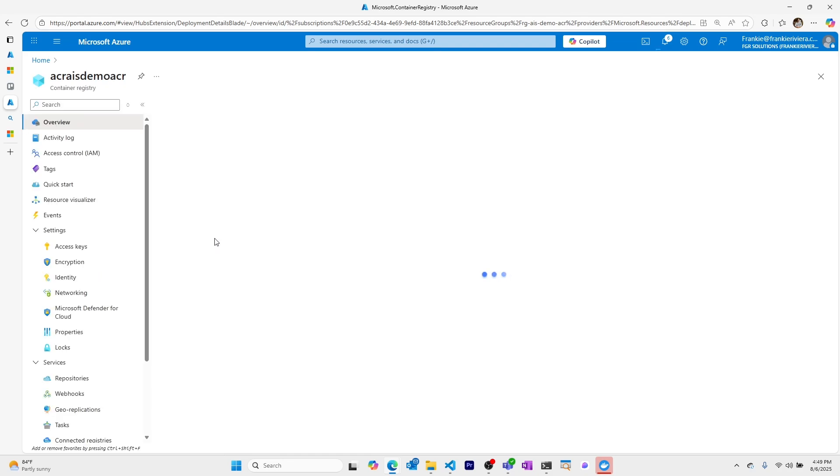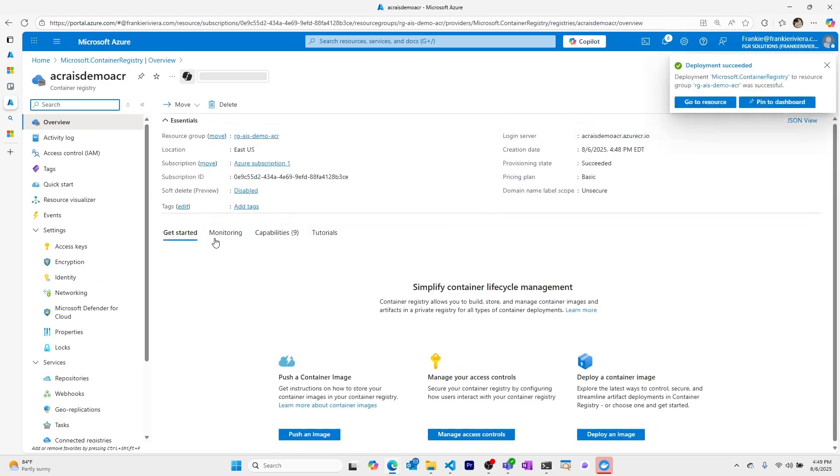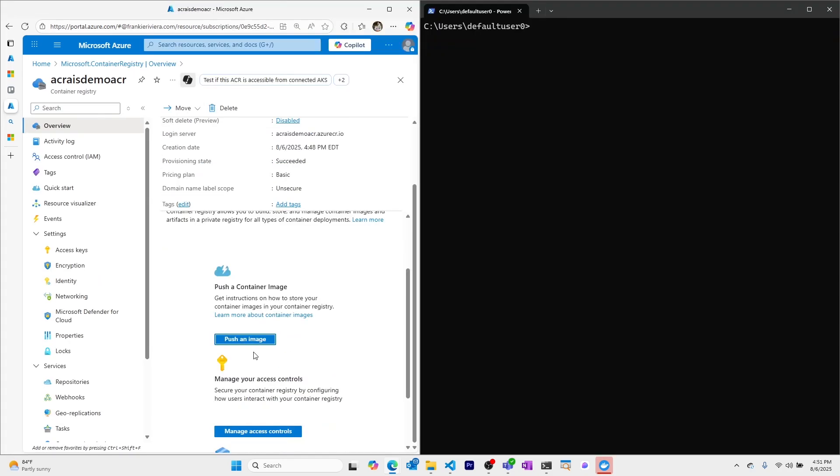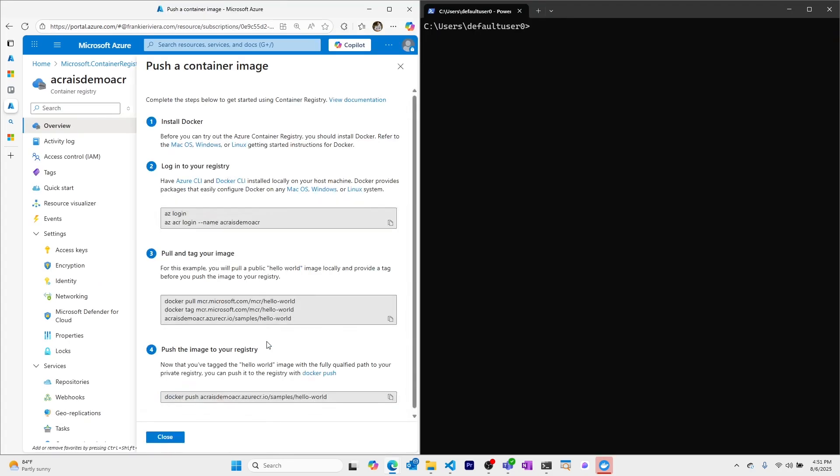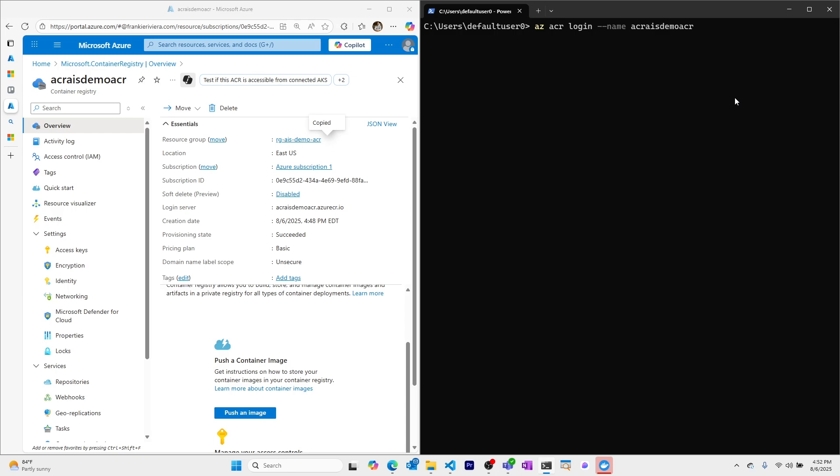Now that our Container Registry is created let's push an image to it. I'll go to push an image to see the different ways I can log in to my Container Registry. Using the Azure CLI I can copy this command and also copy over our resource group to log in to our Azure Container Registry.